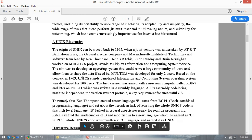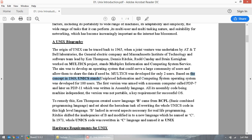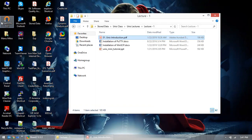UNIX — actually it was originally UNICS, U-N-I-C-S, which stands for Uniplex Information and Computing System — is an operating system. But it's not as simple as Windows. In Windows, everyone can use it — even kids. Because it's just buttons. You just click on an icon and you get to the C drive.